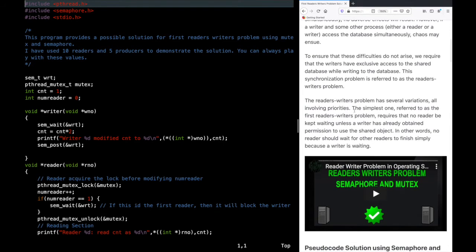There are several variations of this problem. The simplest one, referred to as the first reader-writer's problem, requires that no reader be kept waiting unless a writer has already obtained permission to use the shared object. In other words, if any reader is waiting to read, no writer will be allowed in.